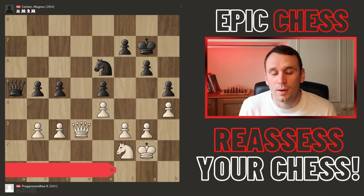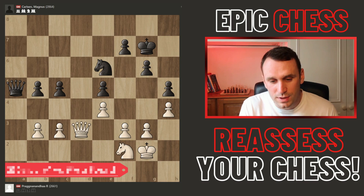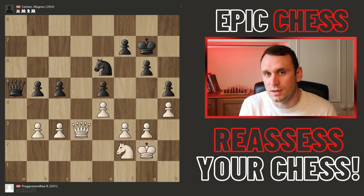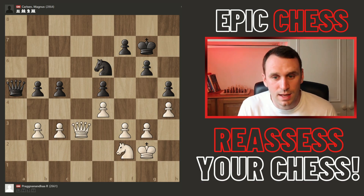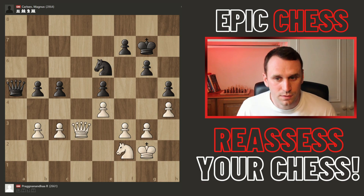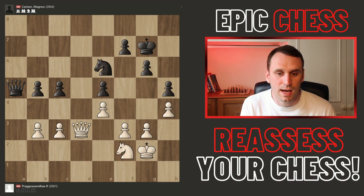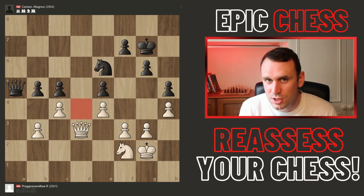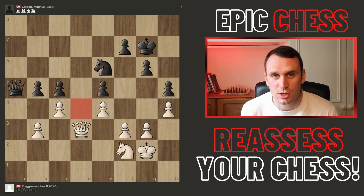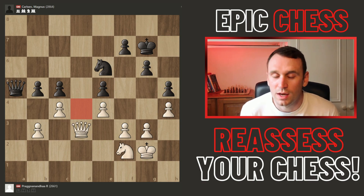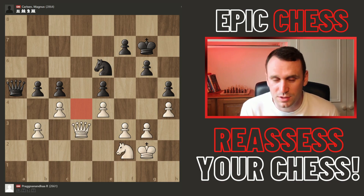Another way to assess a position is who has control of a key open file or a key square. This is from Pragnananda versus Carlsen in the Crypto Cup. The position is level — equal material, general balance — but Prague plays pawn c4, a positionally irresponsible move, because it gives up the d4 square. That key square suddenly makes black actually winning. Prague did go on to win in a tactical time scramble after Magnus blundered, but that's beside the point.